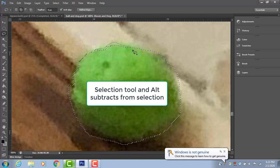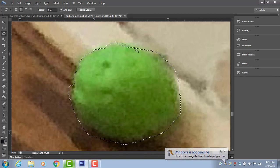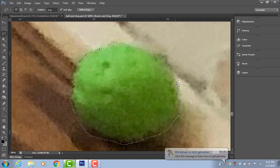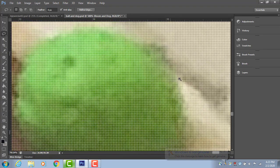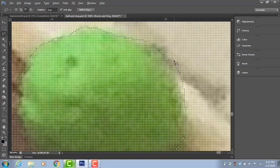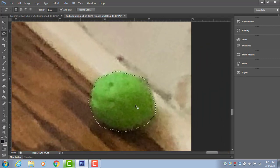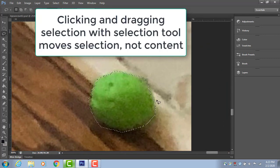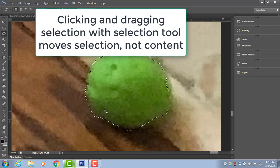So the lasso tool is important. It's very good at selecting certain things. It is not good at selecting a blurry tennis ball. But I'm just showing you how you can add to and subtract from the selection using that.